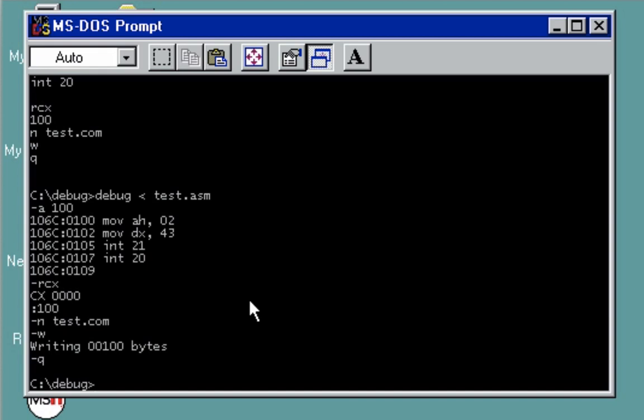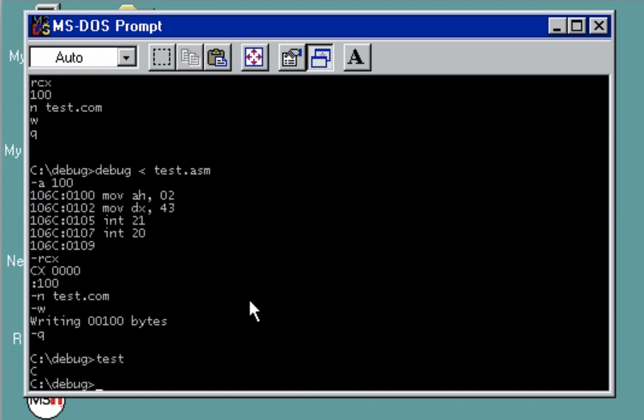Just execute the file by typing test. Enter. There you see letter C.